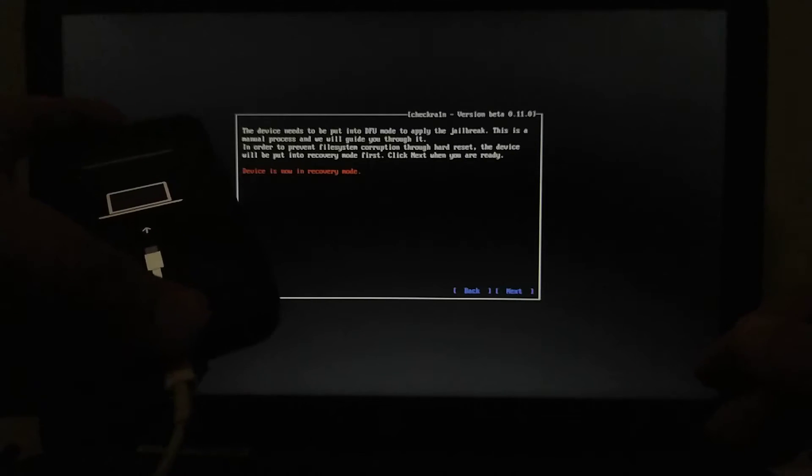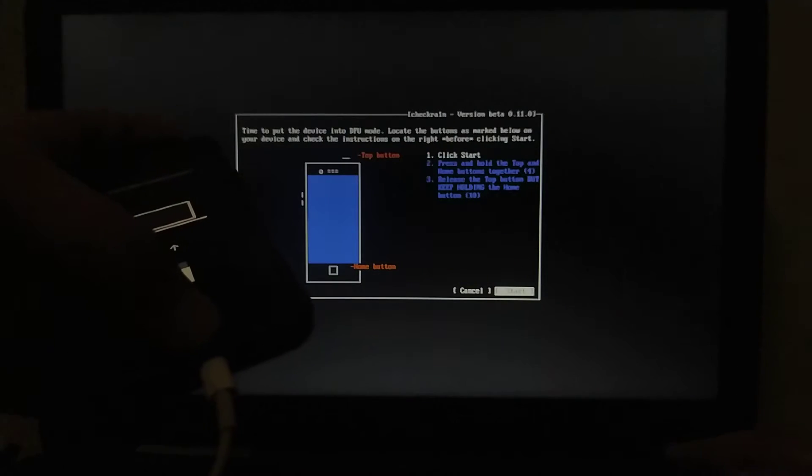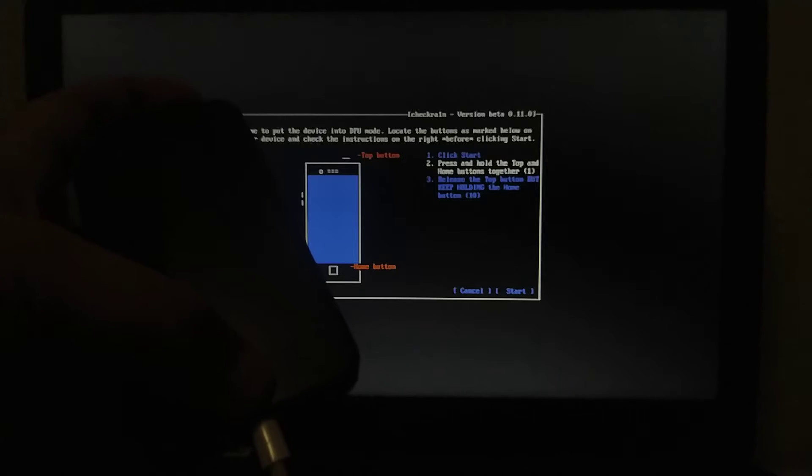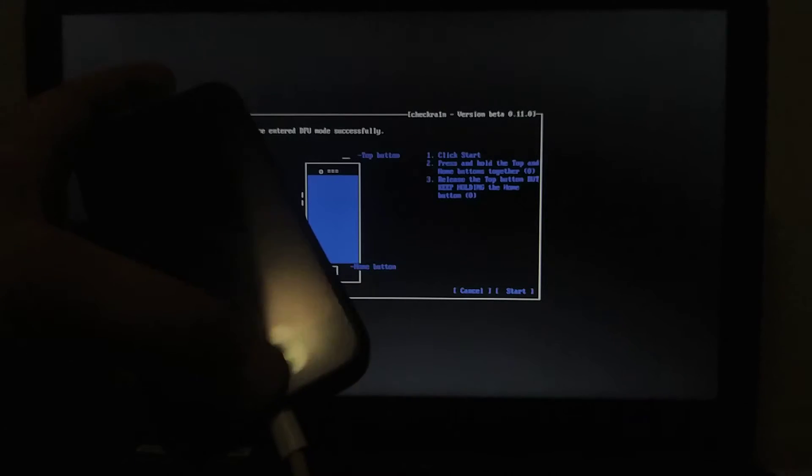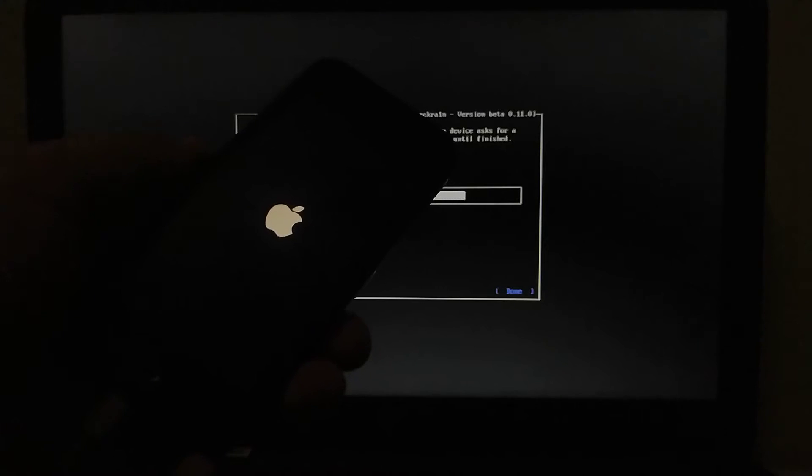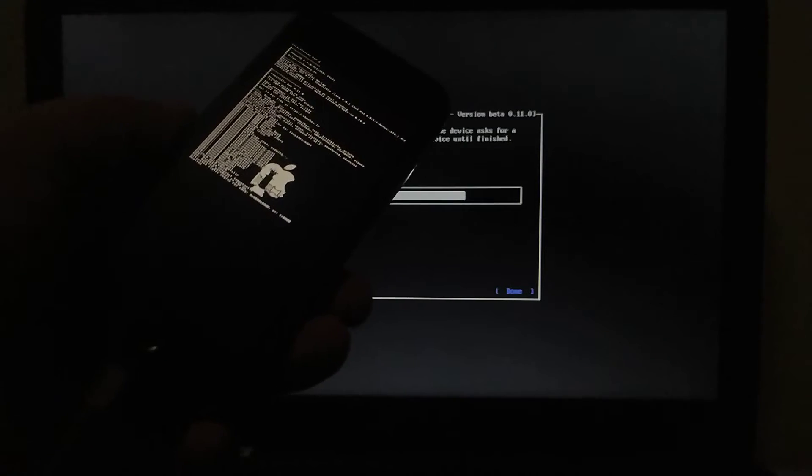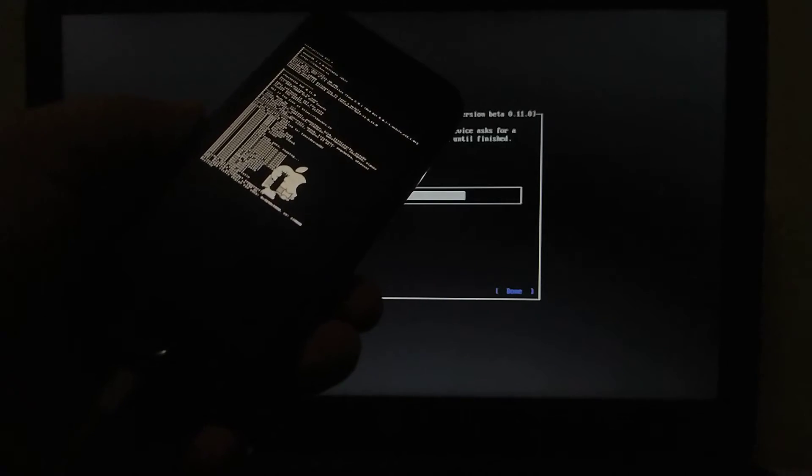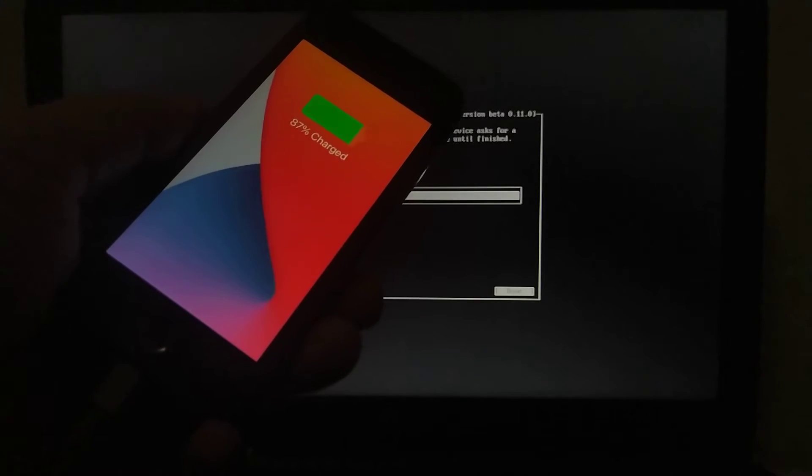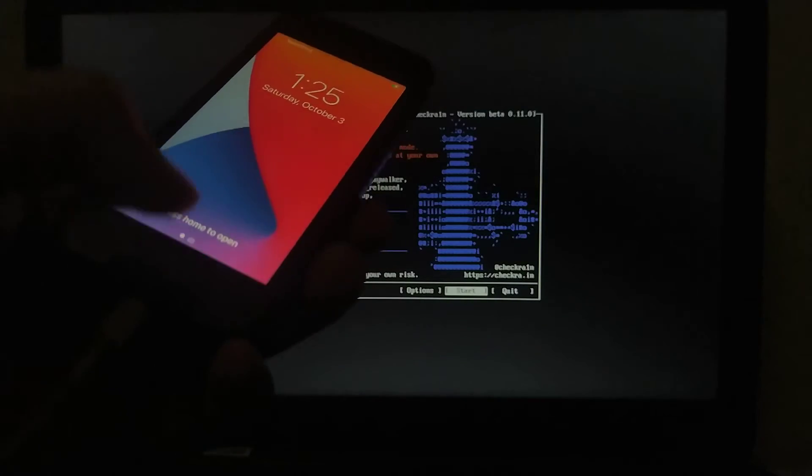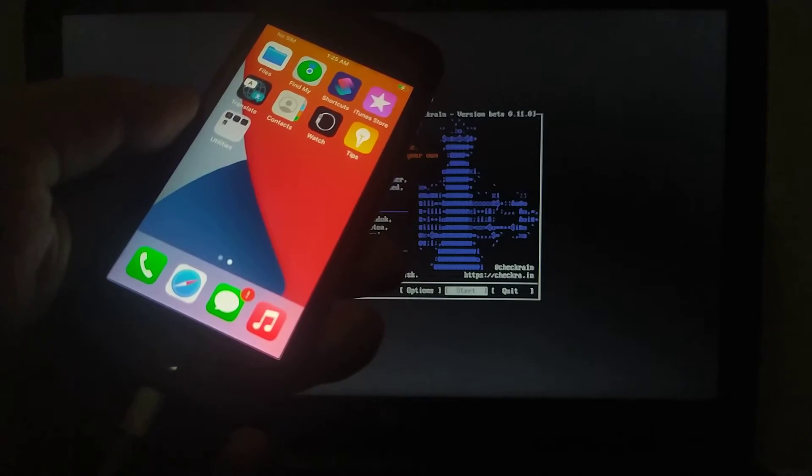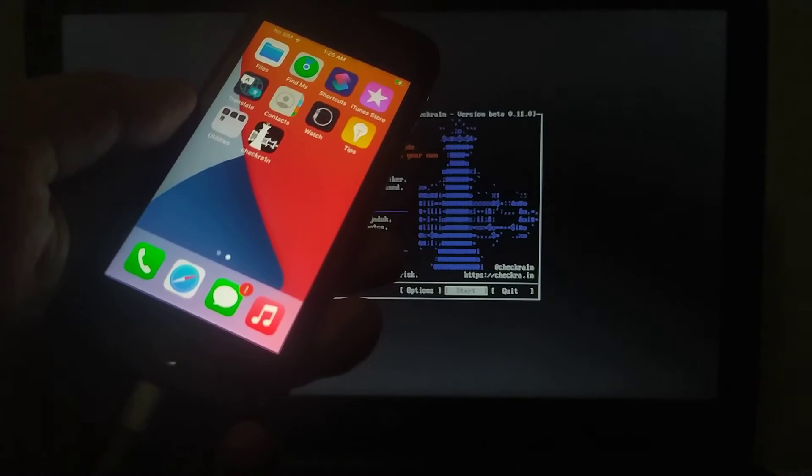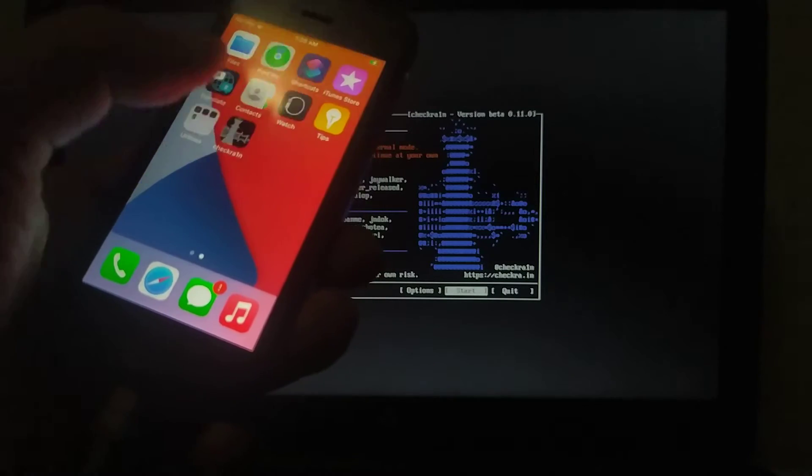Now prepare for DFU. Okay, the device has entered DFU. Press home and trust this computer again. So here we go, checkra1n loader is here. Open it.